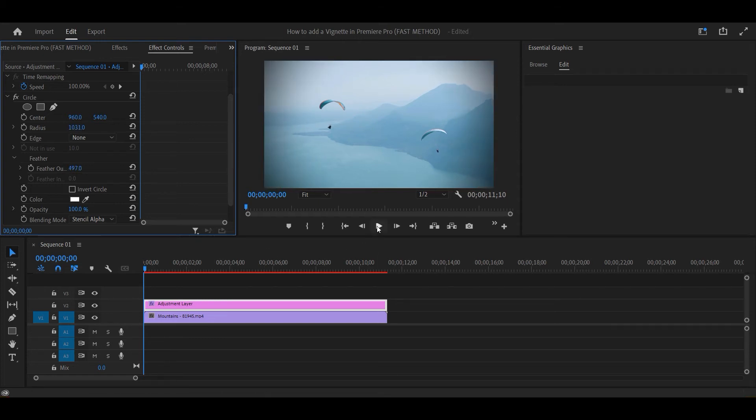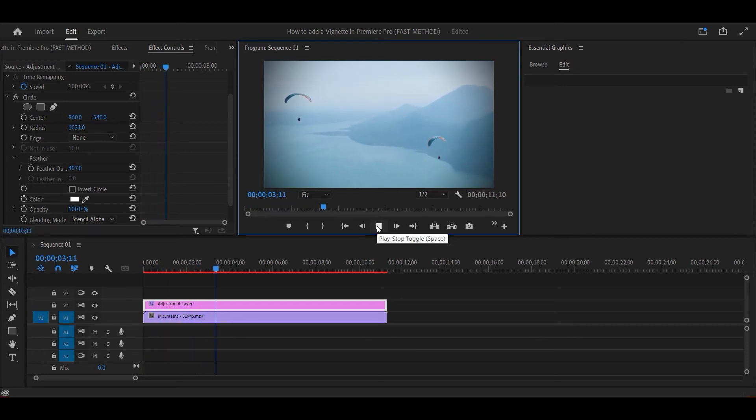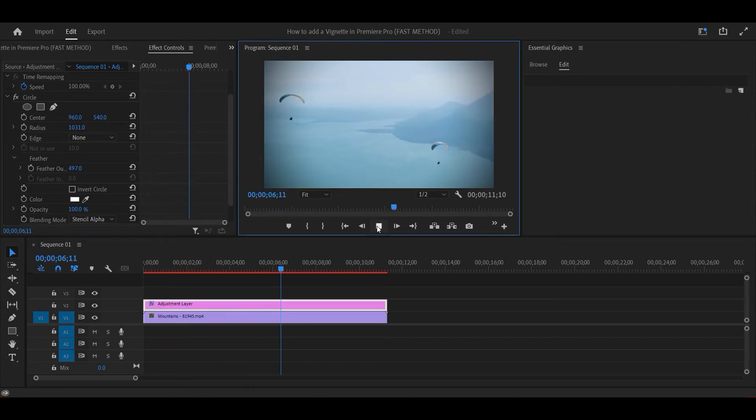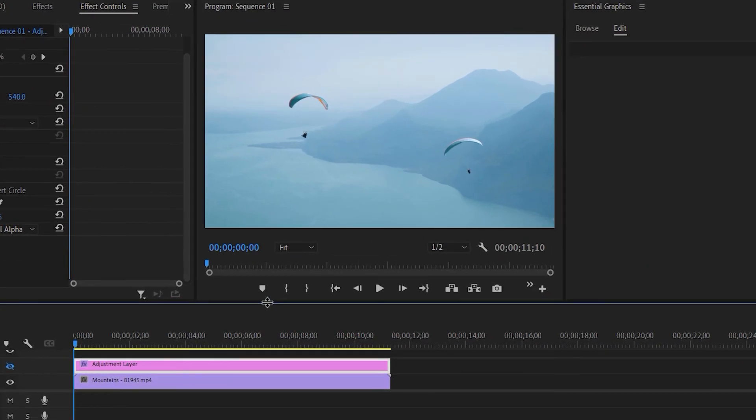This is how the final product looks. This is before the vignette, and this is after the vignette.